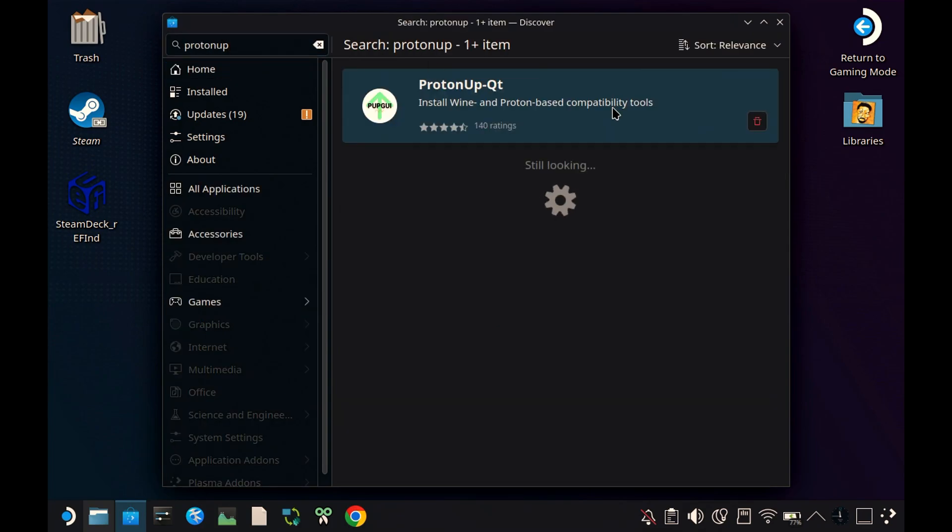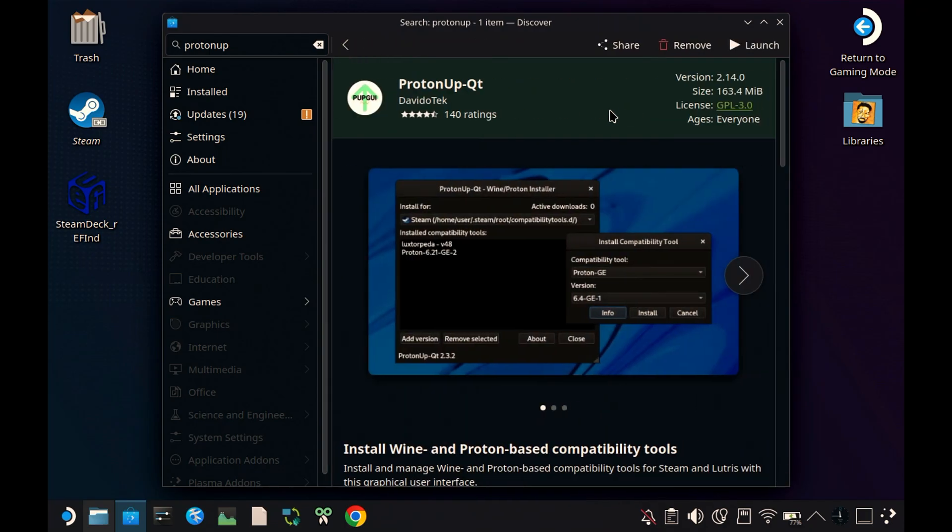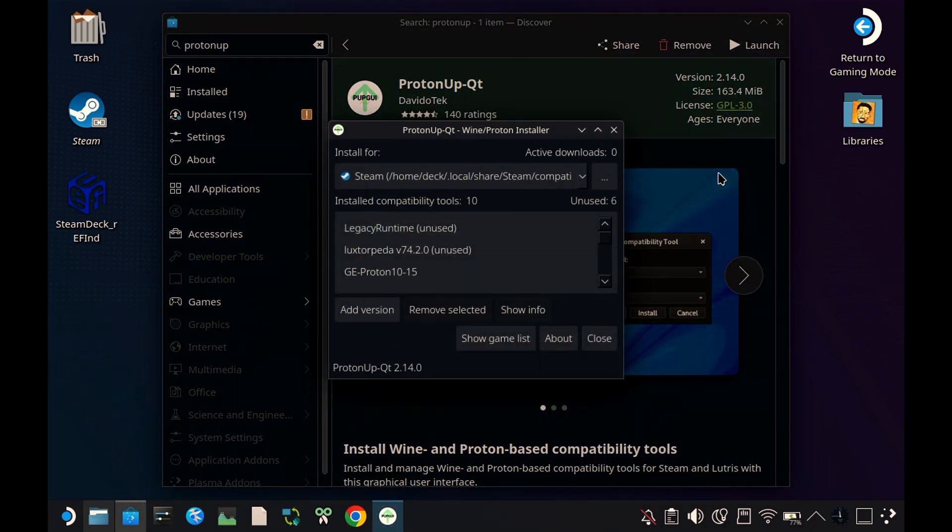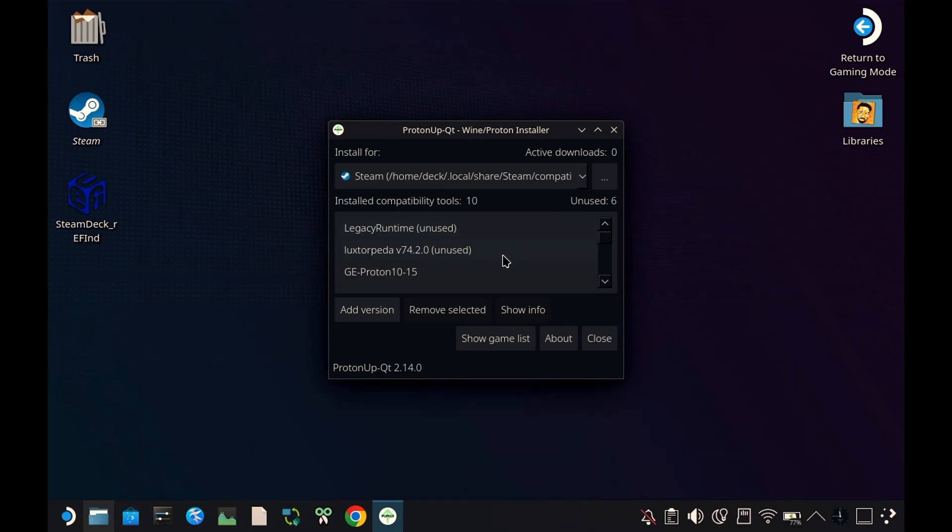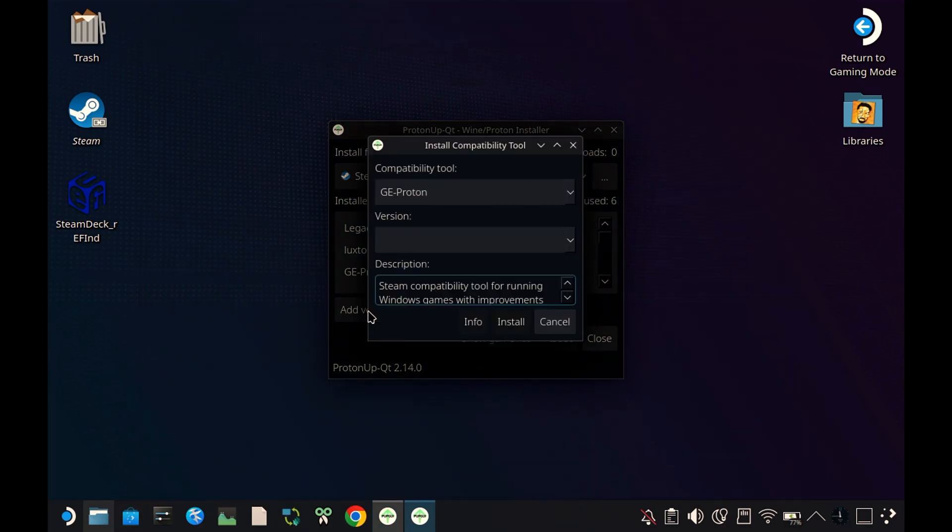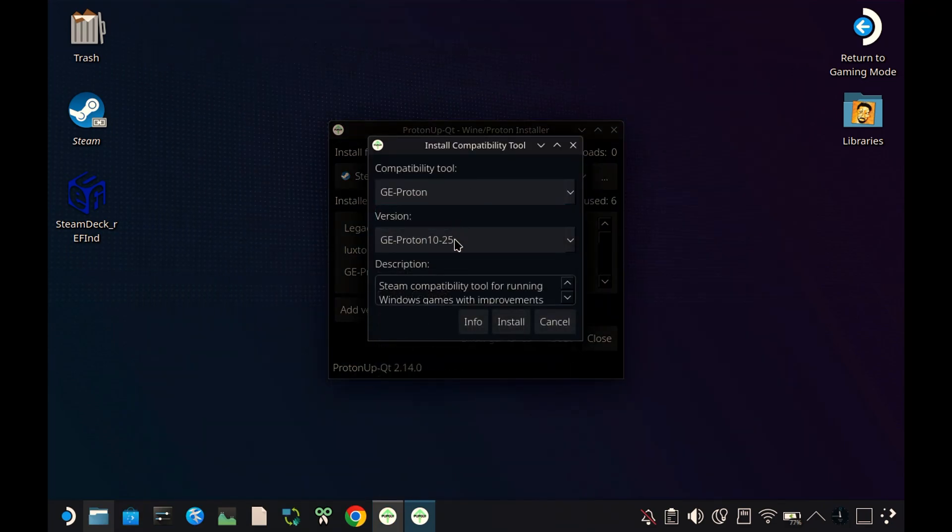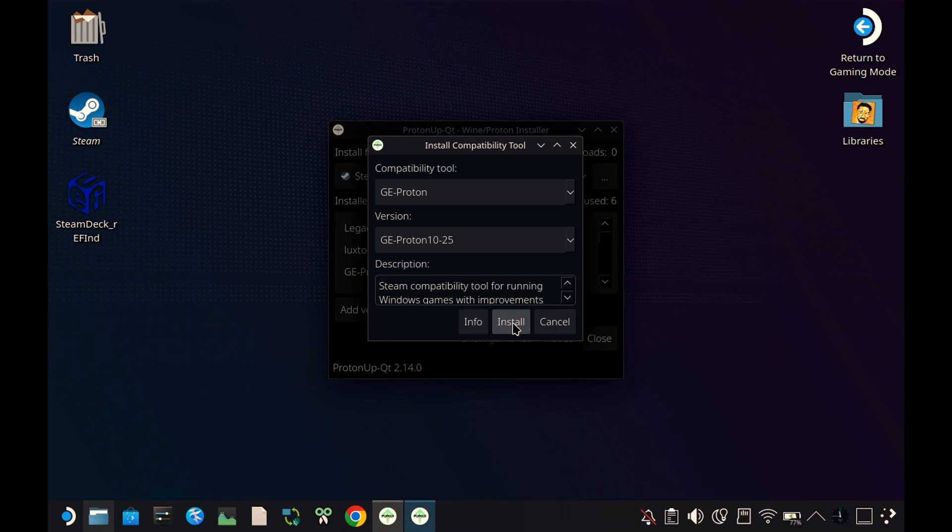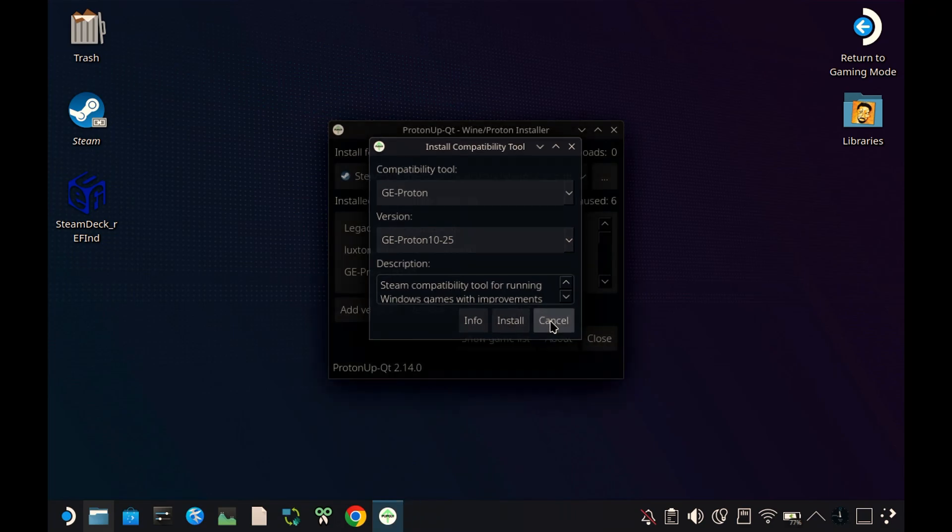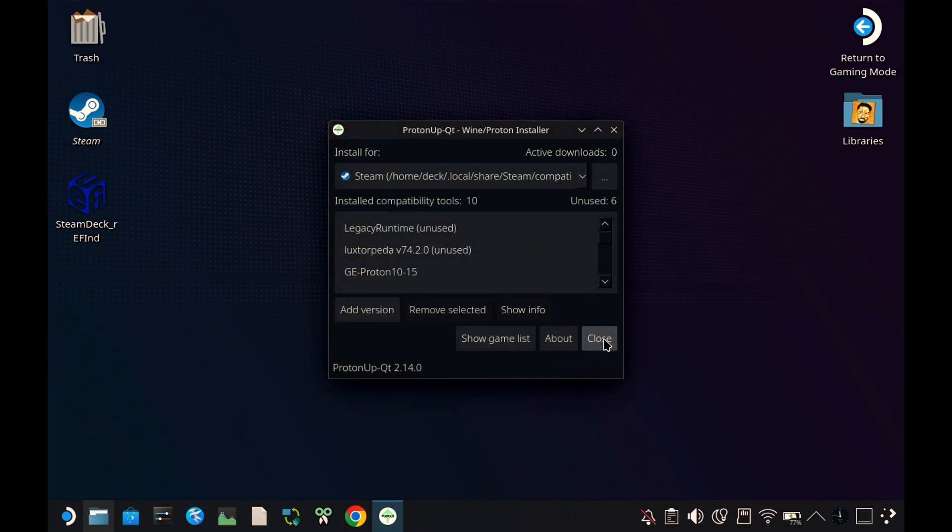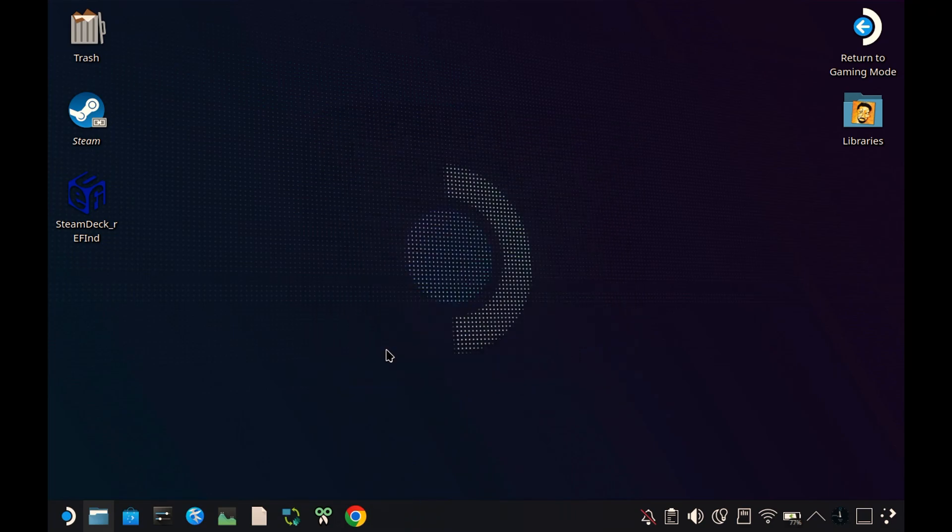Here it is, Proton app QT. Install it. Once done, launch it. Click Add Version and install GE Proton 10-25. After the installation is complete, you can close it and launch Steam.